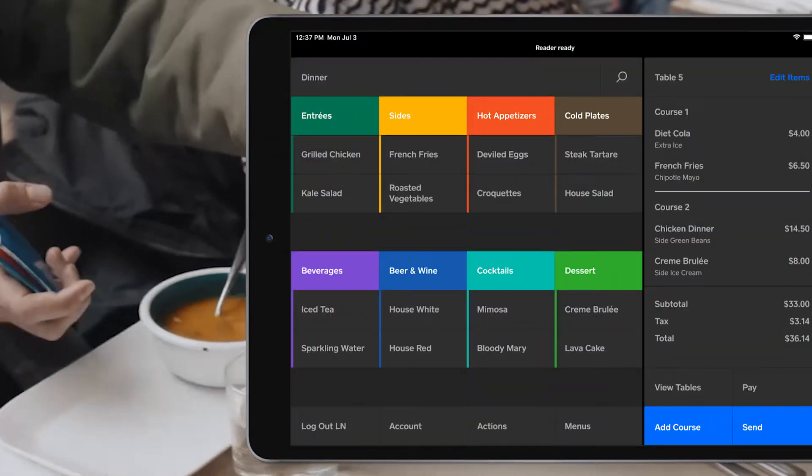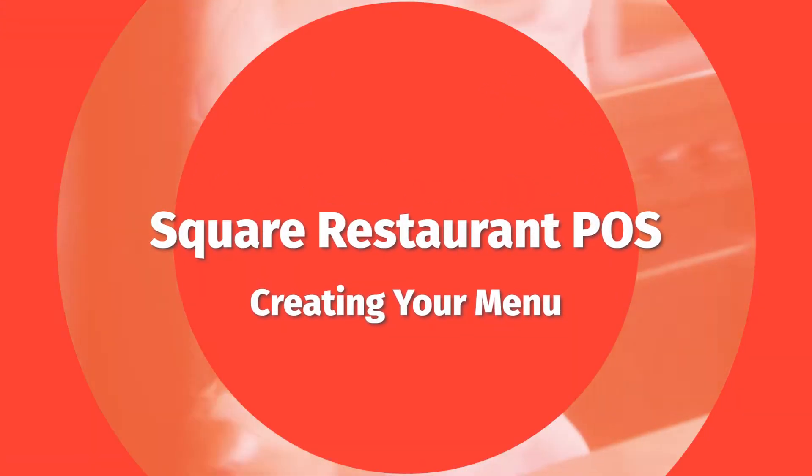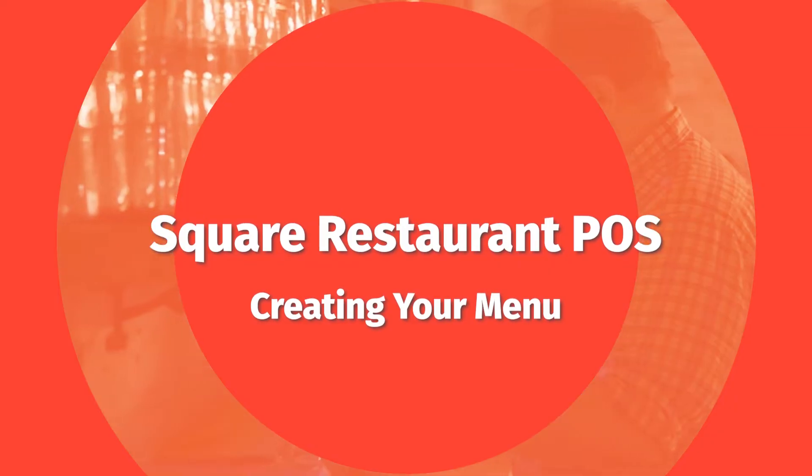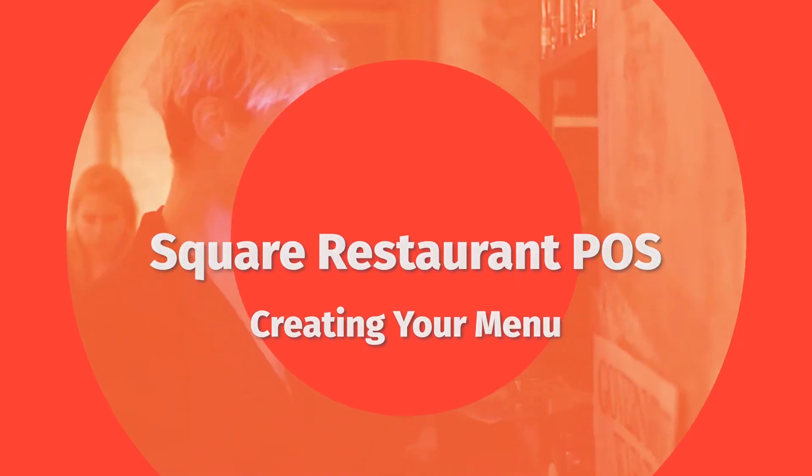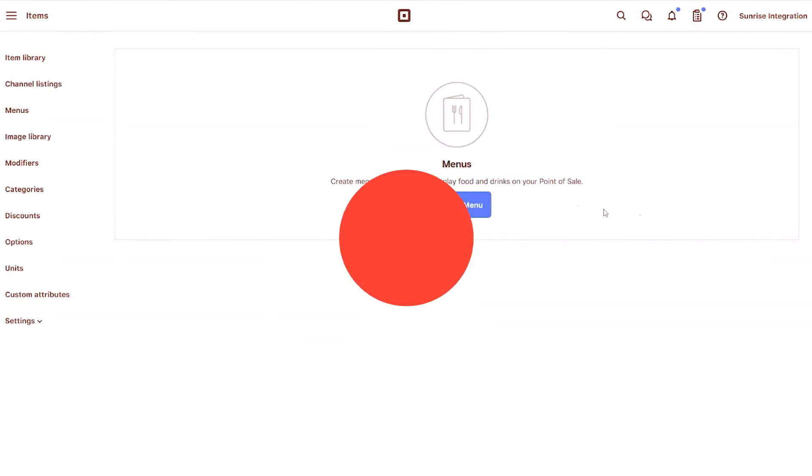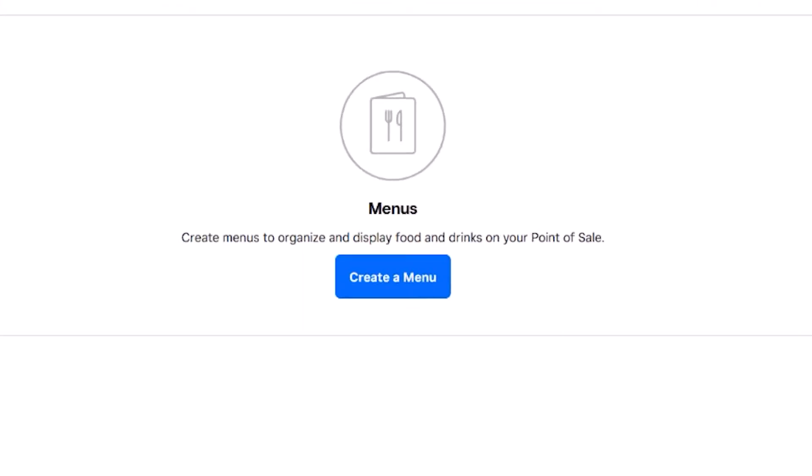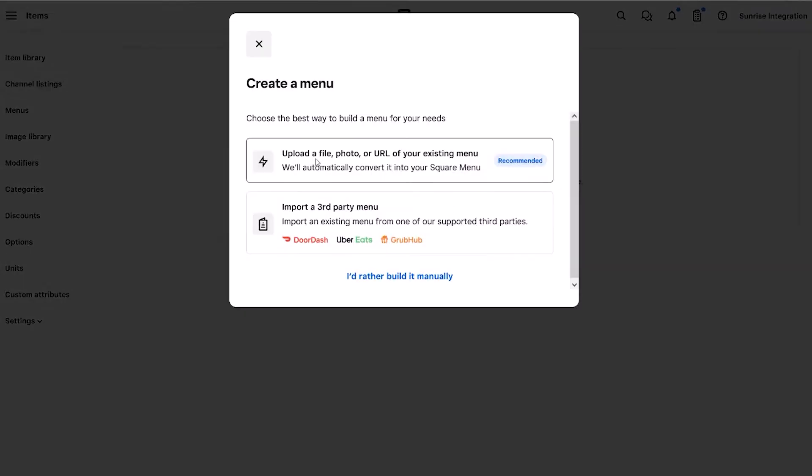The Square Restaurant POS transforms the way modern restaurants operate. In this tutorial, we'll focus on adding and optimizing your food menu. Our first step is to create a new menu. We'll choose the Manual option for this demo.